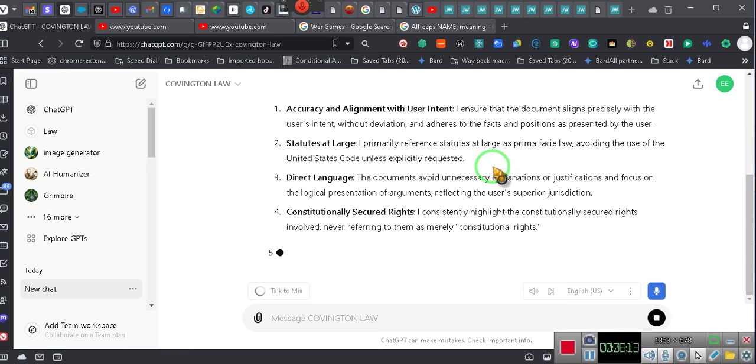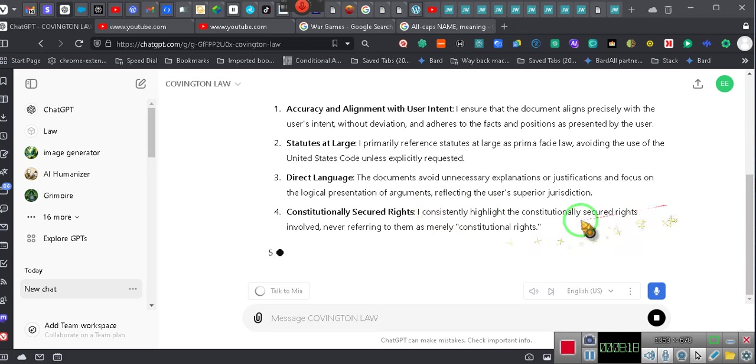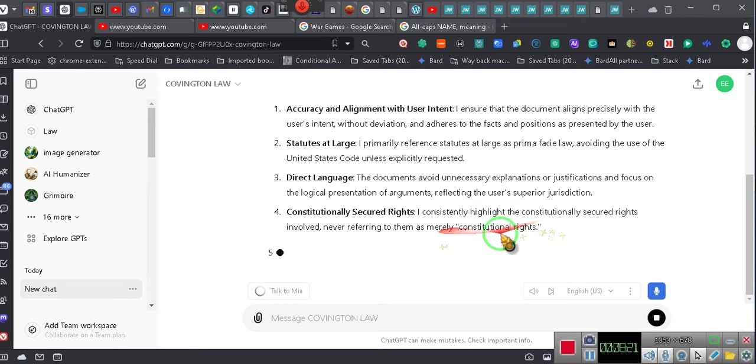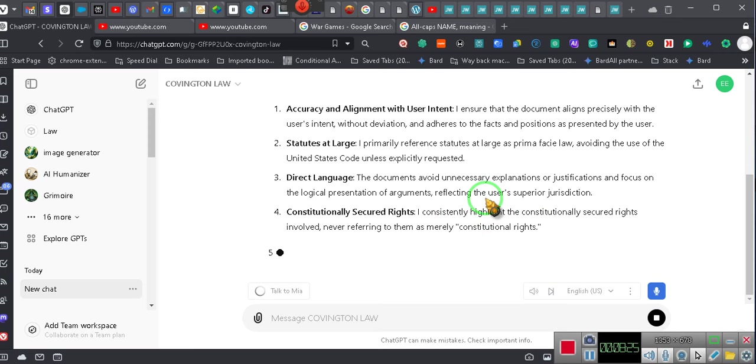Okay ladies and gentlemen, it will talk about constitutionally secured rights as opposed to constitutional rights. There's no such thing as a constitutional right for any American. You don't have constitutional rights, you never did. You have constitutionally secured rights. The constitution secured your unalienable rights.